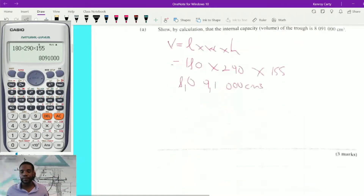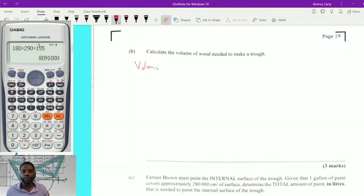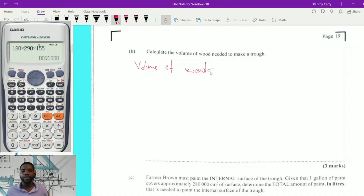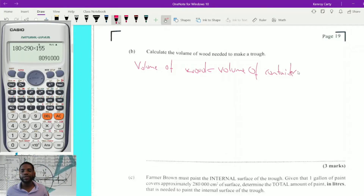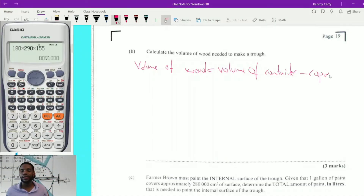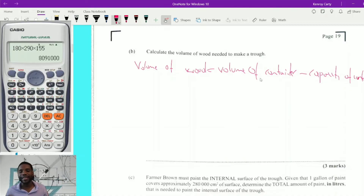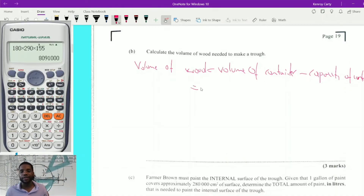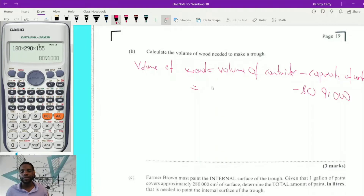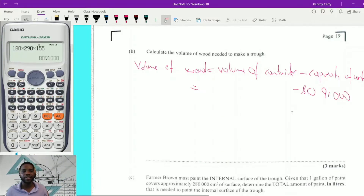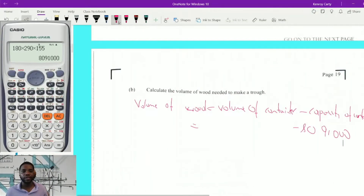So the formula is: Volume of wood = Volume of container (total) − Capacity of container. Capacity is how much it can hold. The total volume is length × width × height using the external dimensions: 300 × 190 × 160, minus 8,091,000.